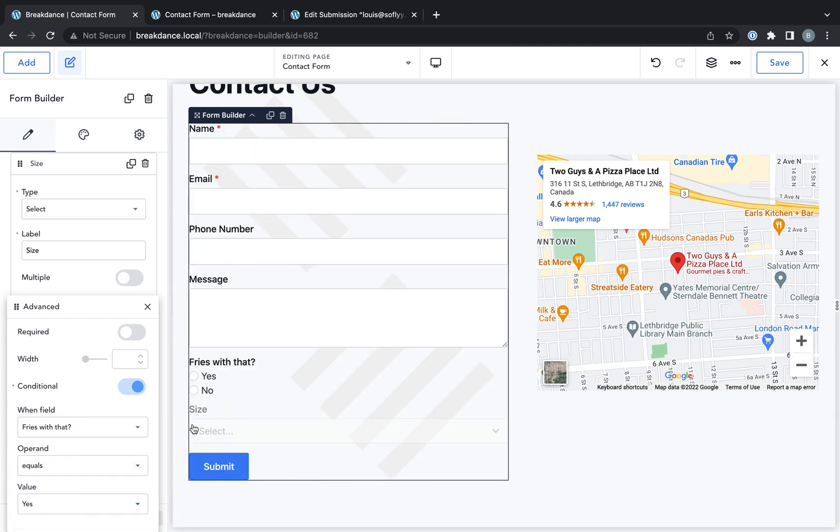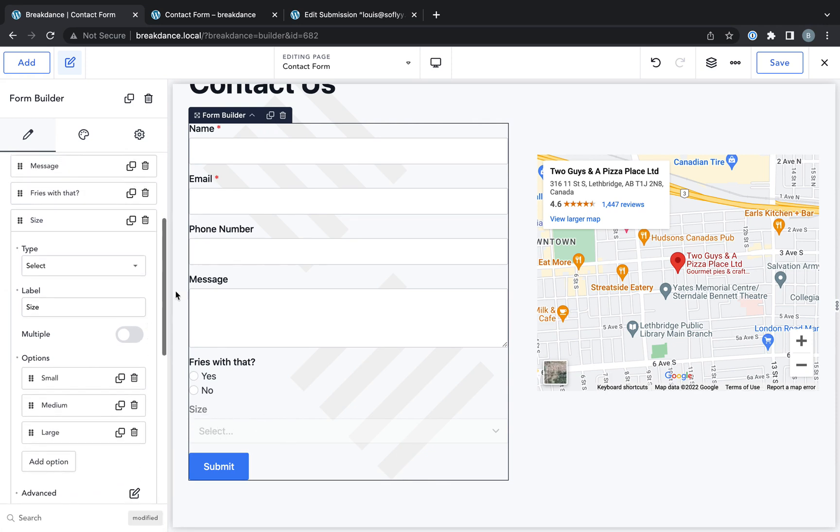And because it's a conditional field in the builder, it will appear, but it will be slightly opaque. So you can tell it's conditional.